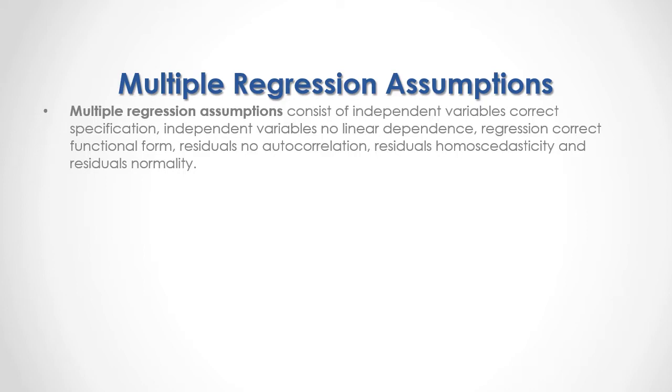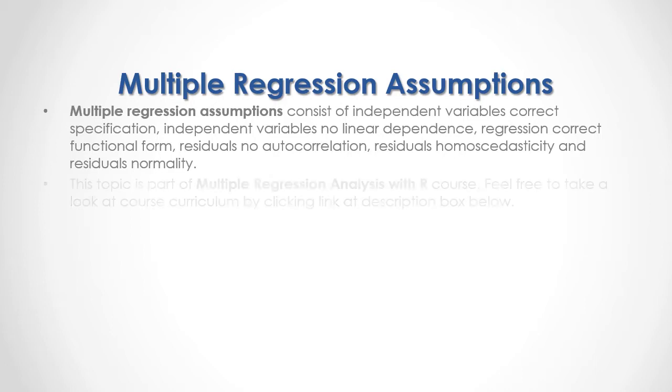Multiple regression assumptions consist of independent variables correct specification, independent variables no linear dependence, regression correct functional form, residuals no autocorrelation, residuals homoscedasticity, and residuals normality.